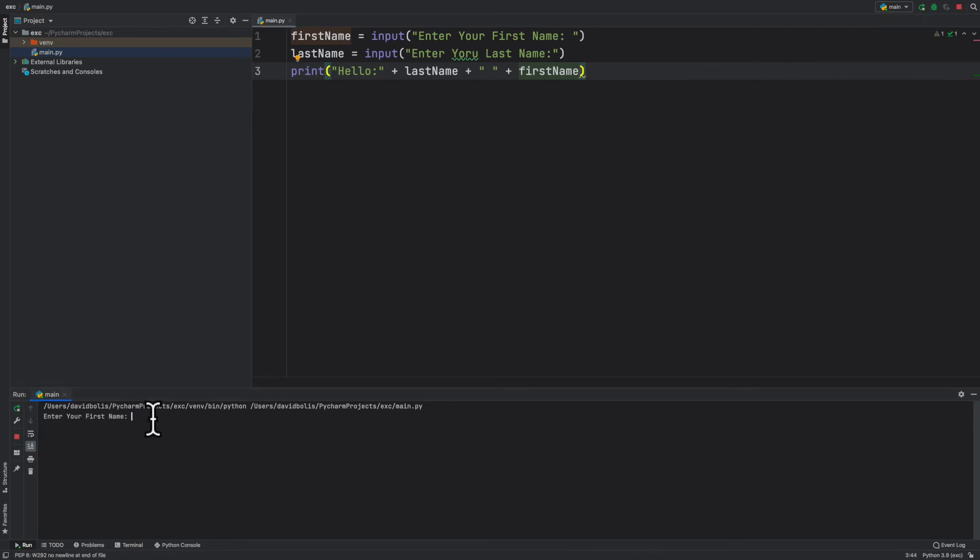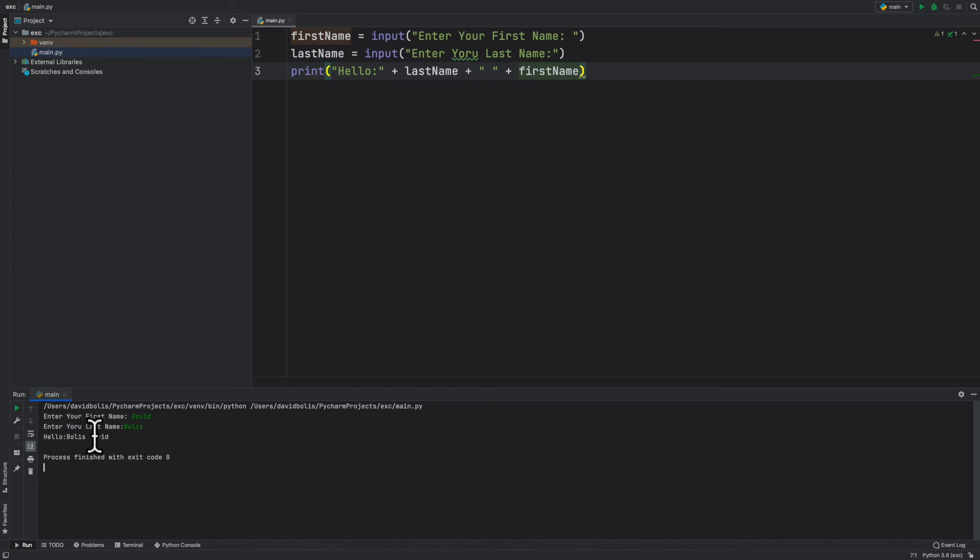Enter your first name. I'm going to say David. Last name Bullis. And now as you can see it says hello Bullis, so my last name and then space and then David. So we correctly managed to get the user input for first and last name, swap it and print it back to the user.